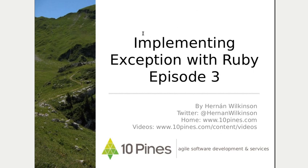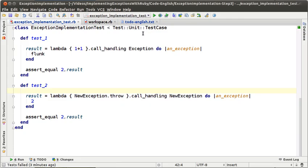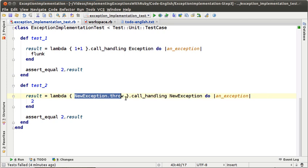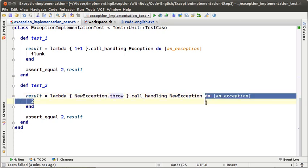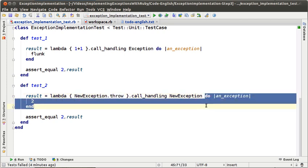Hello, welcome to the third episode of implementing exceptions with Ruby. My name is Hernan Wilkinson of TenPines, and remember that we are implementing a new exception model with the Ruby language. On the second episode we wrote our second test where we verified that if inside a block we throw an exception, the handler related to that block is going to be evaluated.